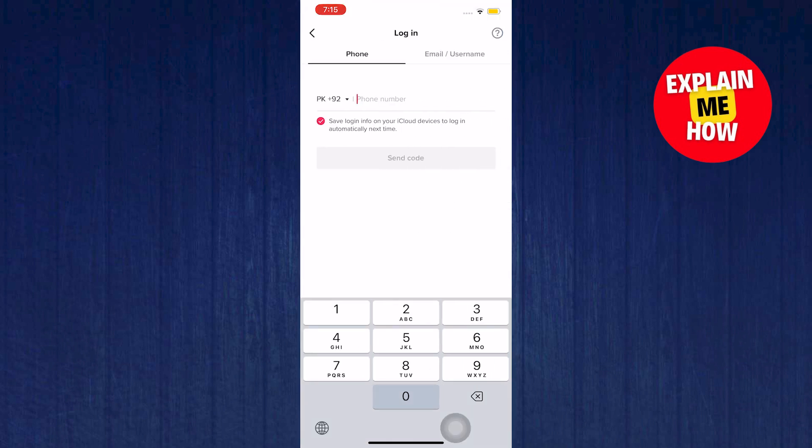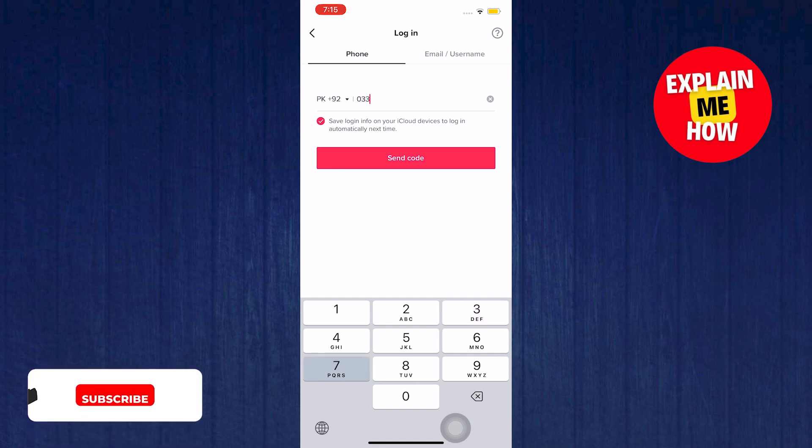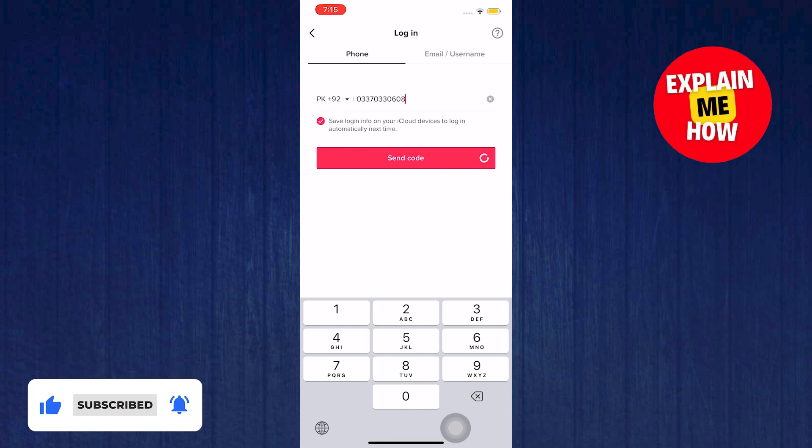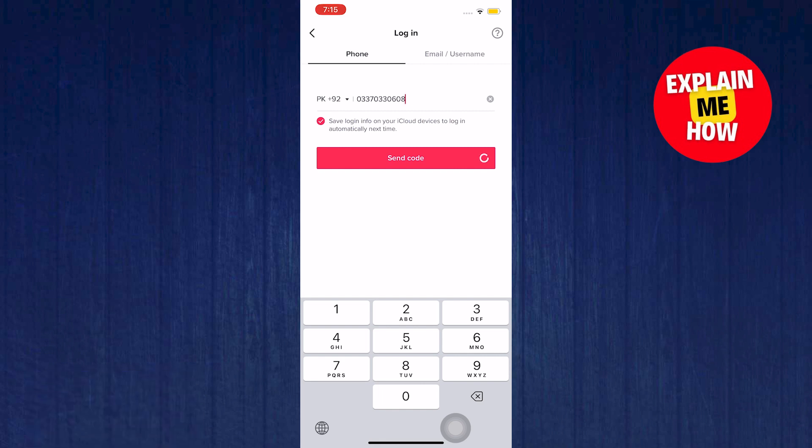on the next page put in the number you used before on the other account. After that tap on send code. Now you will receive a code on this number.